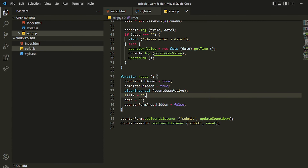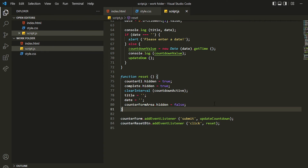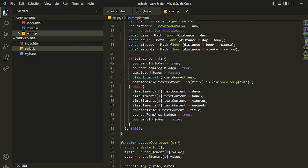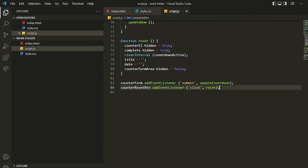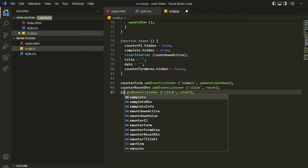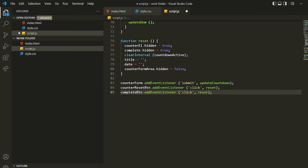So that's what we wanted to do. Now we need to add this functionality to the new countdown button as well — on the complete screen there is a new countdown button. We'll be adding the same event listener and reset function, repeating what we did for the counter reset button.